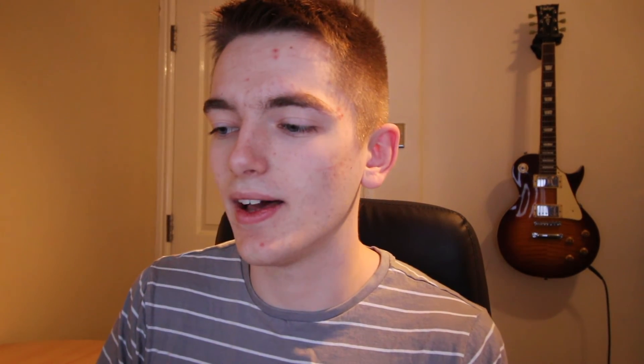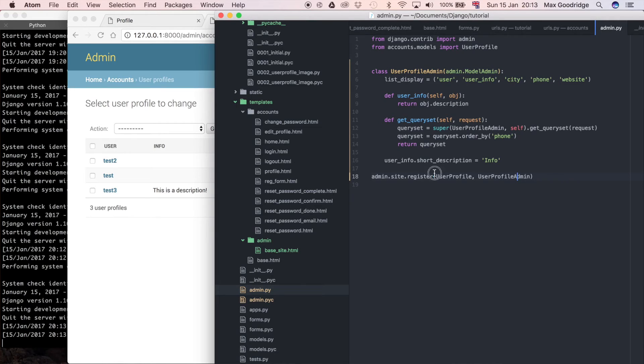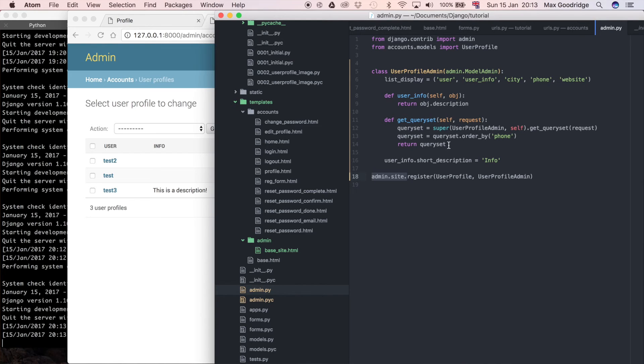That is essentially how you sort objects within the Django admin only, because remember, this class, userprofile admin, only applies to the sort of admin interface, because it's inheriting from model admin, and we're only sort of applying this class, we're only registering it in the admin site. So, it's only going to apply in this scenario. If we try to pull models out of the database, say, in our Django shell, then it's not going to work quite the same. It's not going to use this query set, because it's only defined within the admin class.